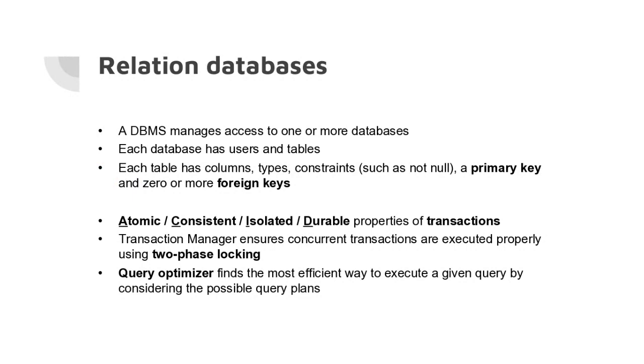Last week was about relational databases. A relational database is managed by a piece of software that provides access to one or more databases. Each database has users that have read and write access, and sometimes administrators that can change the schema, create and drop tables.